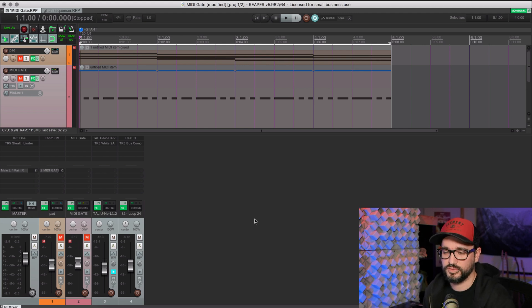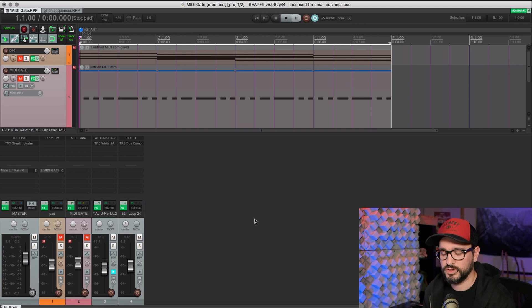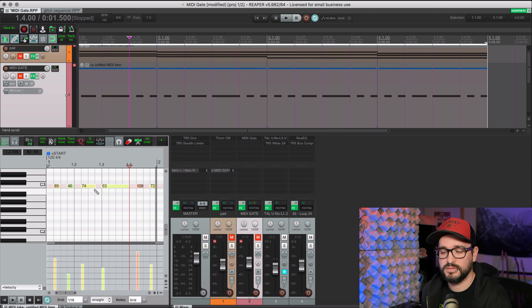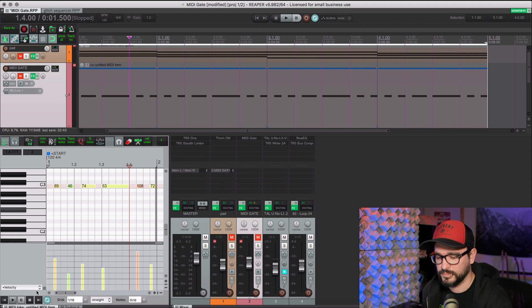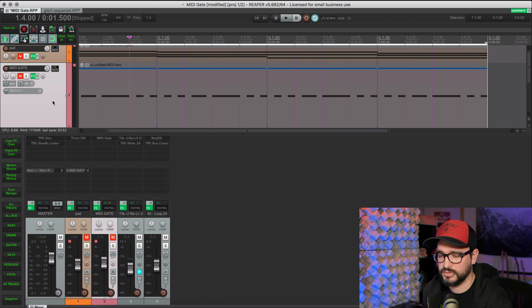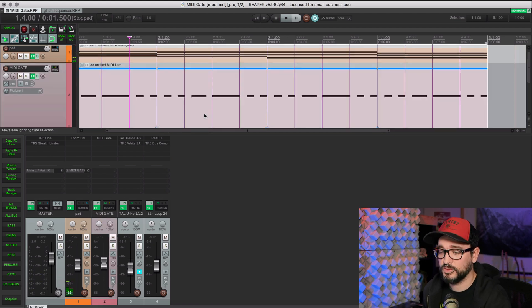You can of course do that sort of choppy volume stuttering with volume automation. I find this is a lot simpler. It's as easy as putting in MIDI notes here. So you can also use this for triggering effects and things like that. So lots of cool things you can do with this.